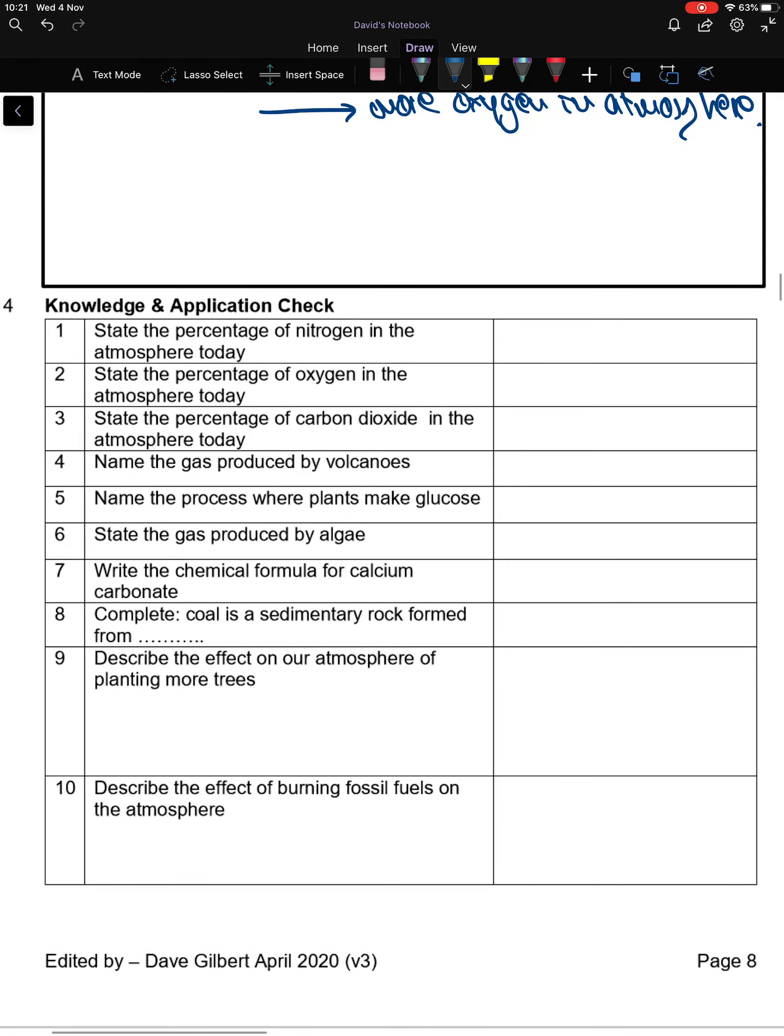Finish with having a look at the knowledge and application questions below. Pause the video, have a go at these, and then simply unpause the video and we'll mark them to finish off.